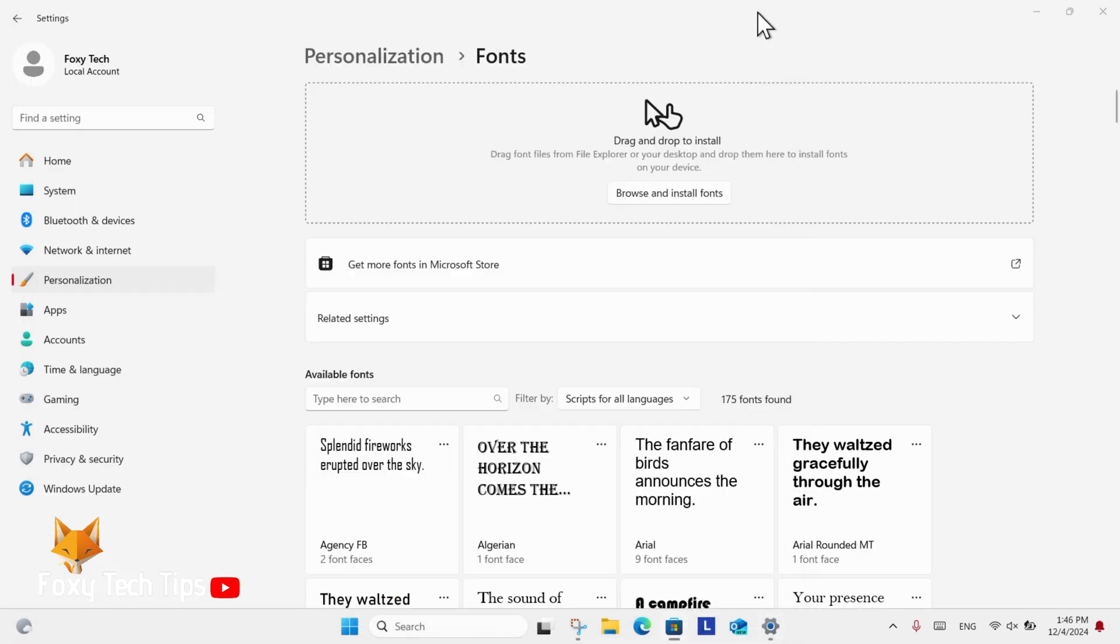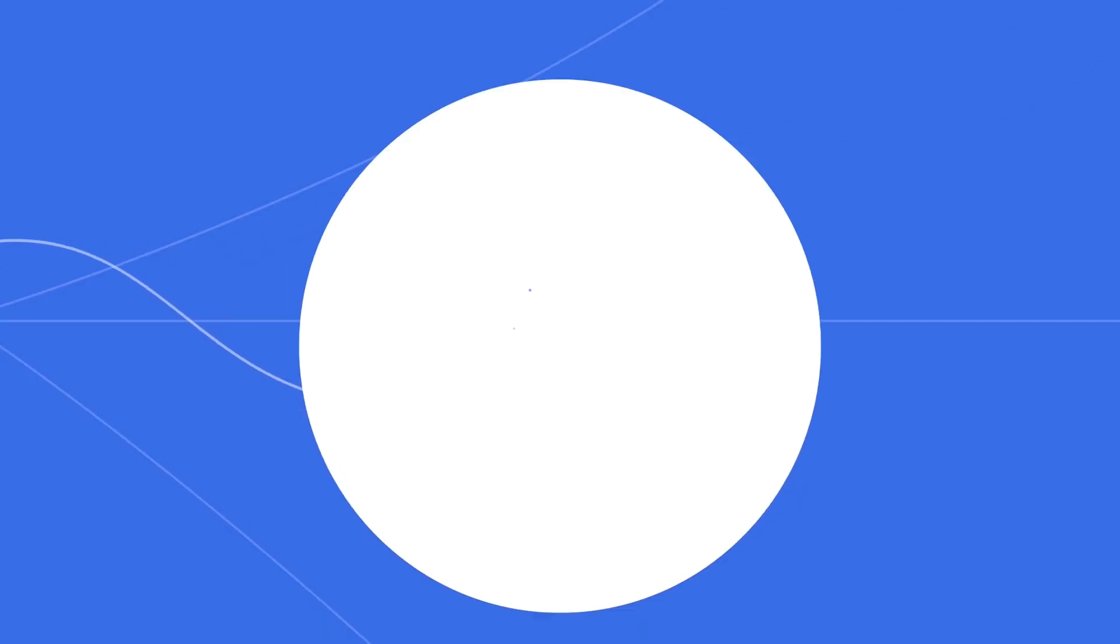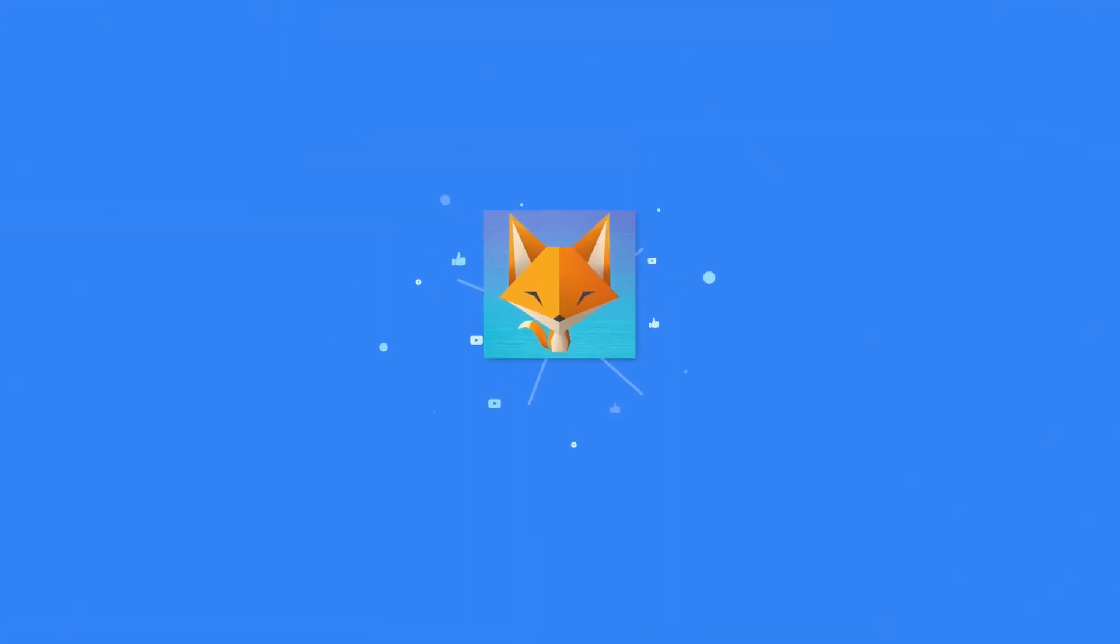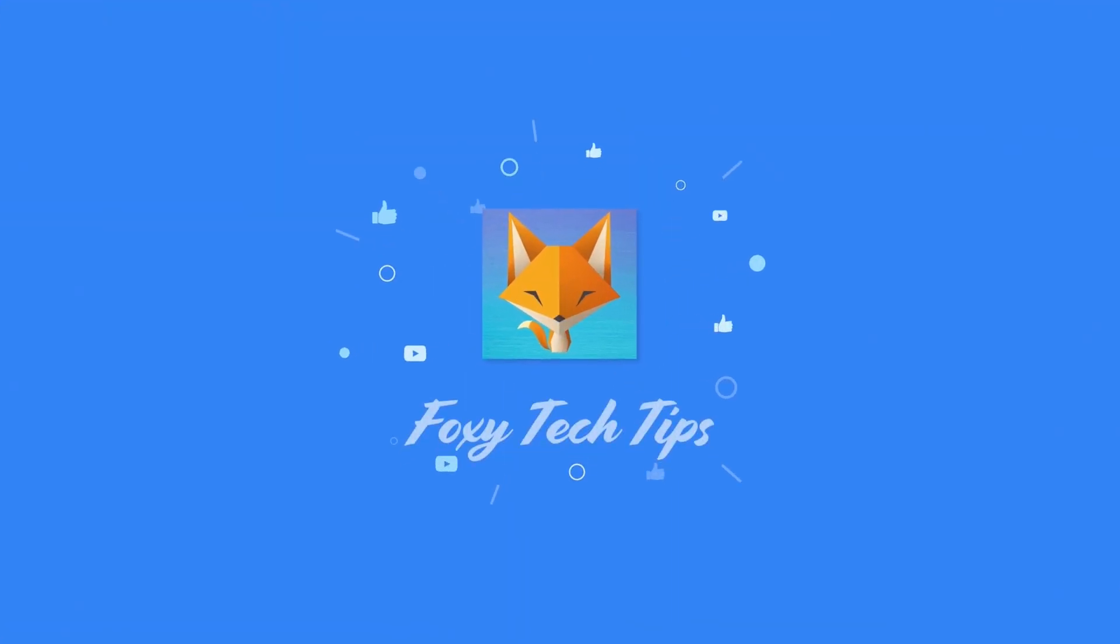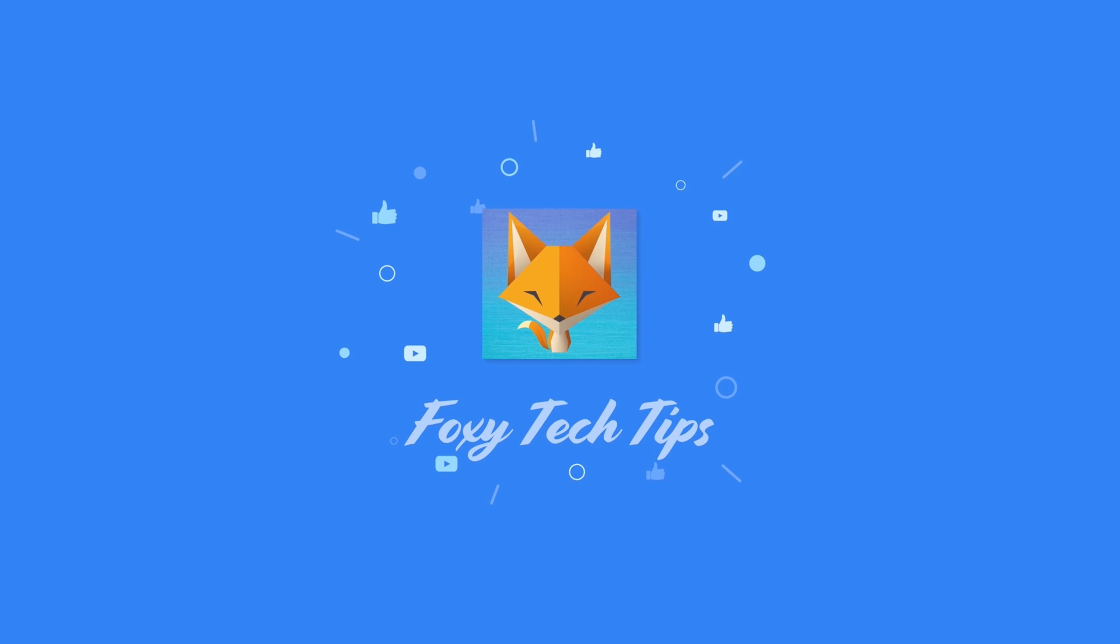And that draws an end to this tutorial. Please like the video if you found it helpful and subscribe to Foxy Tech Tips for more Windows 11 tips and tricks. Thanks, and I'll see you in the next video.